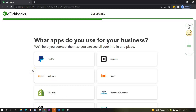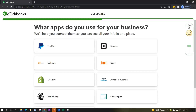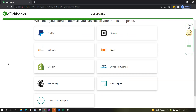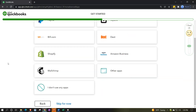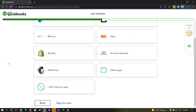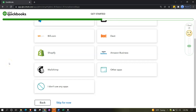Next it asks: 'What apps do you use for your business? We'll help you connect them so you can see all your info in one place.' These are app integrations — the online version is great for connecting different apps. We'll talk more about bank feeds in a future presentation. We're not going to connect any apps right now; you can set those up later even after your company file is established.